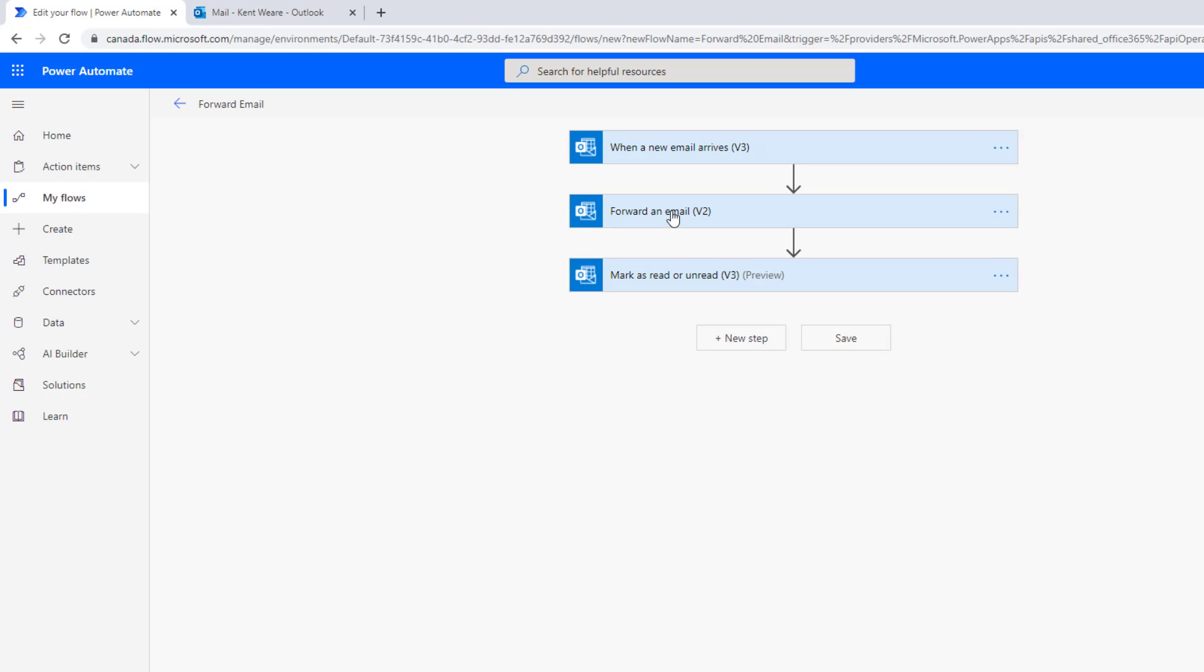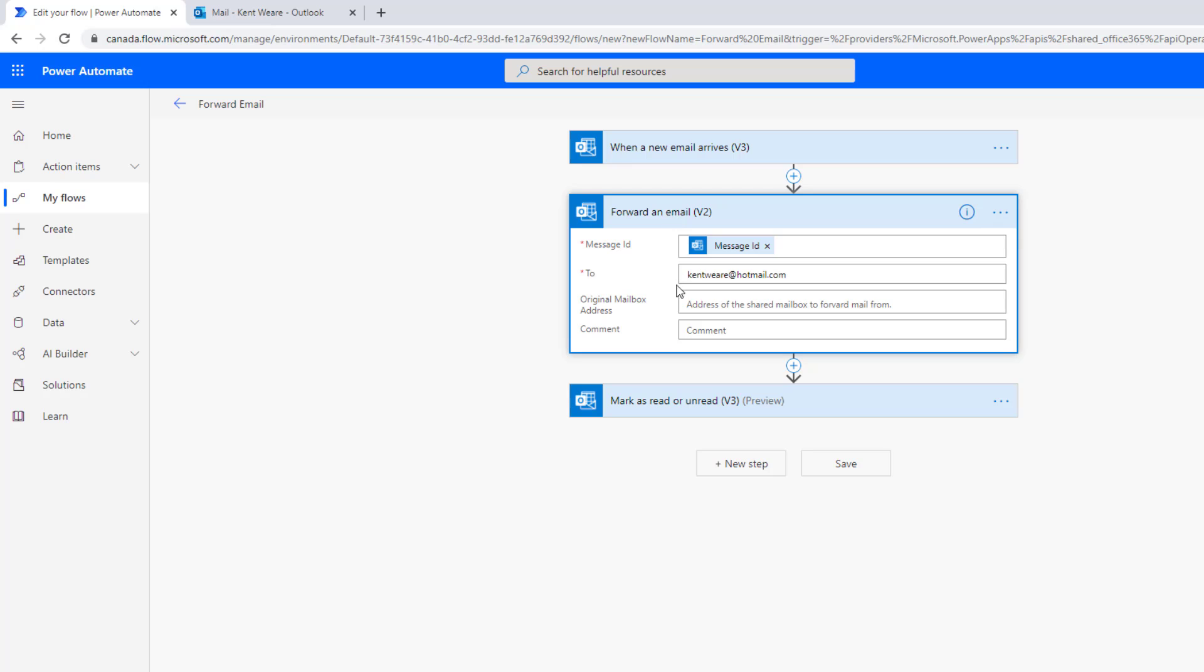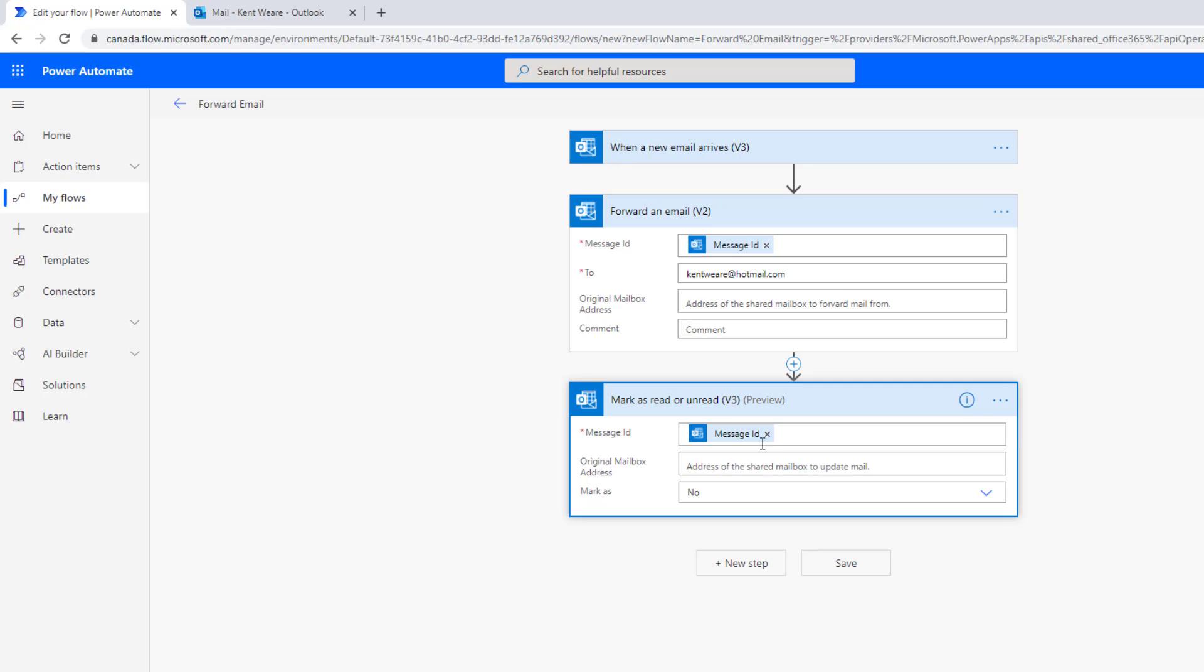The next thing I'm going to do is I'm going to forward this email. I'm just forwarding it to another address. I need to link the message ID from the original email itself, and then I'm going to use that same message ID when it comes to mark as read or unread, as I showed you in the slides just a few moments ago.